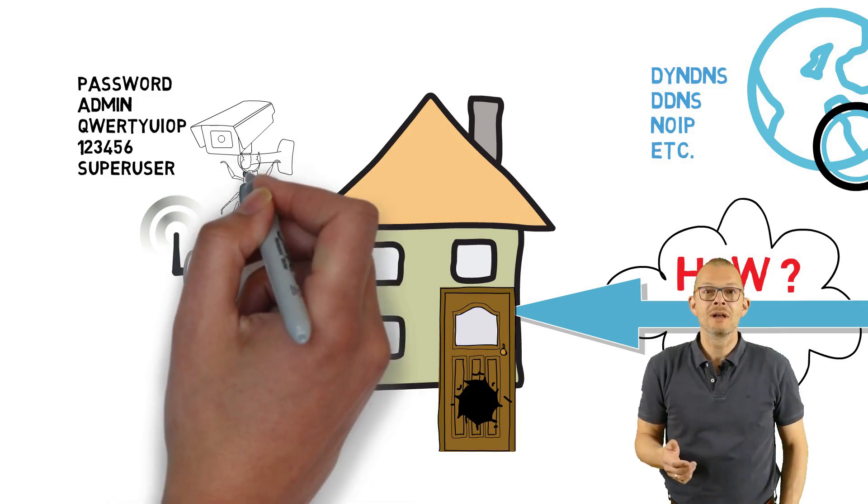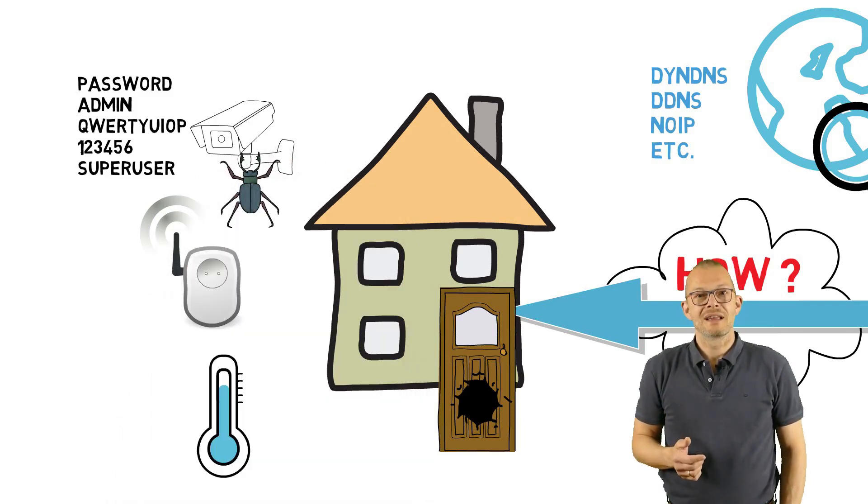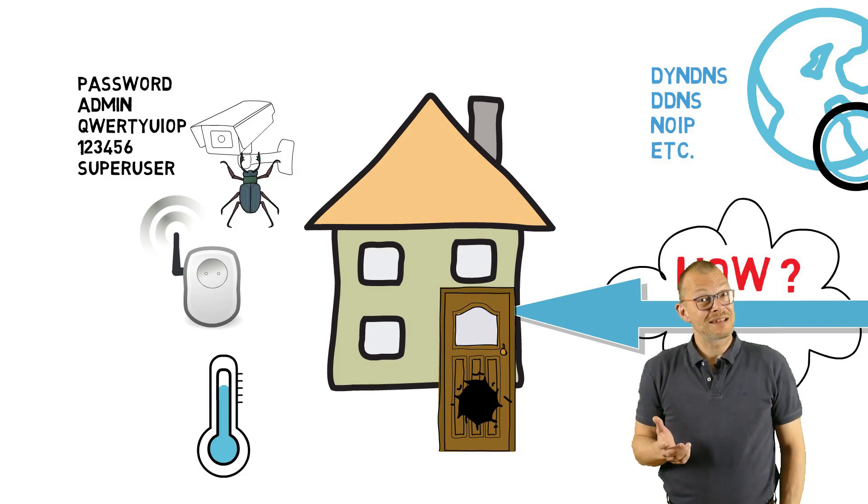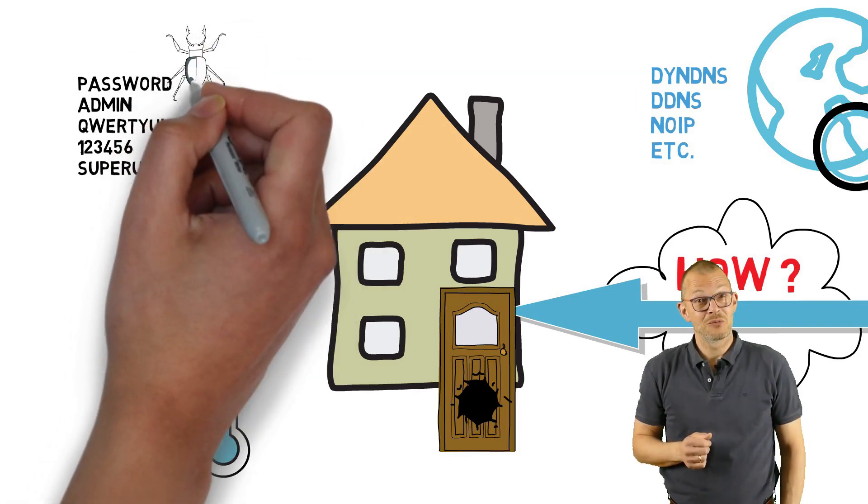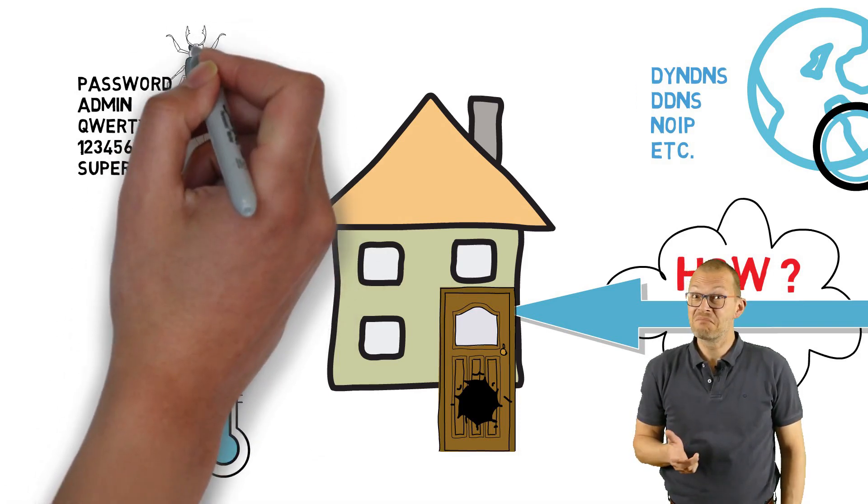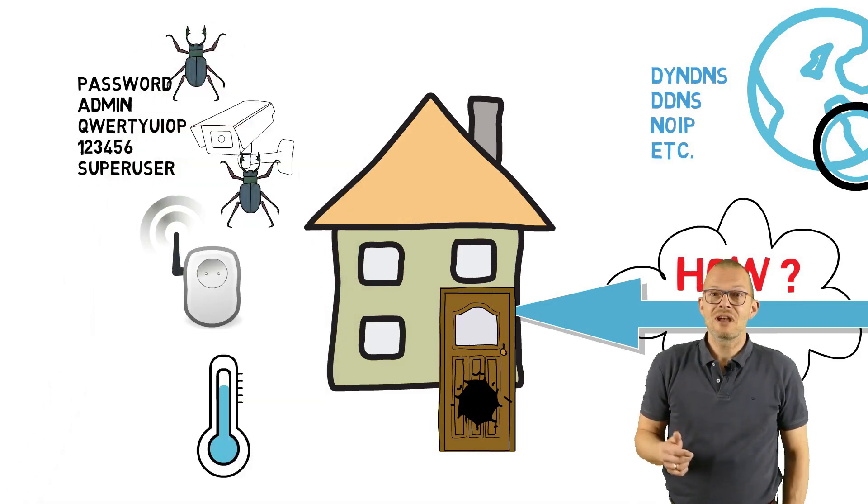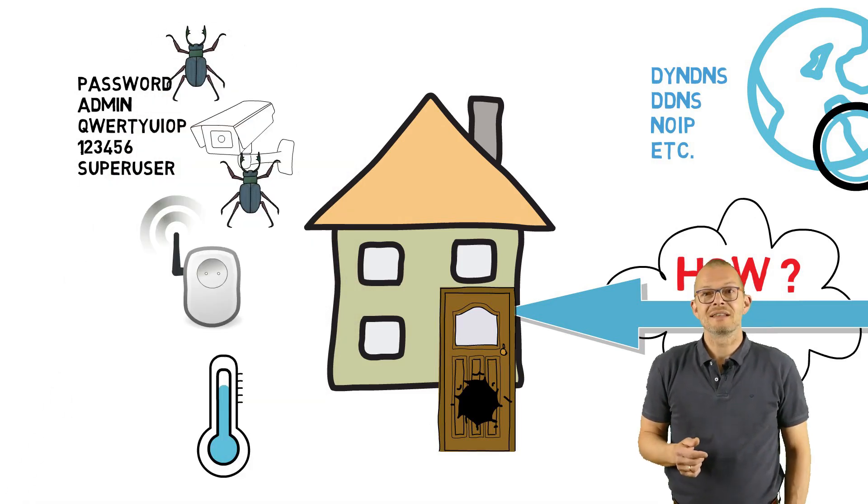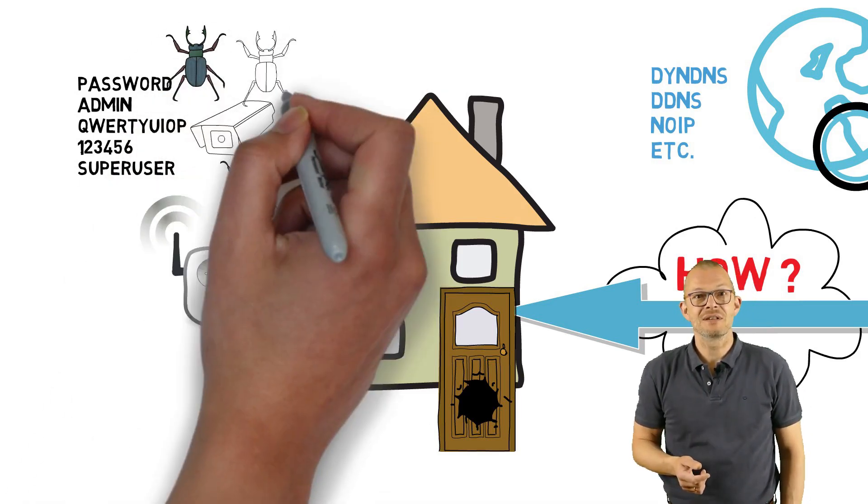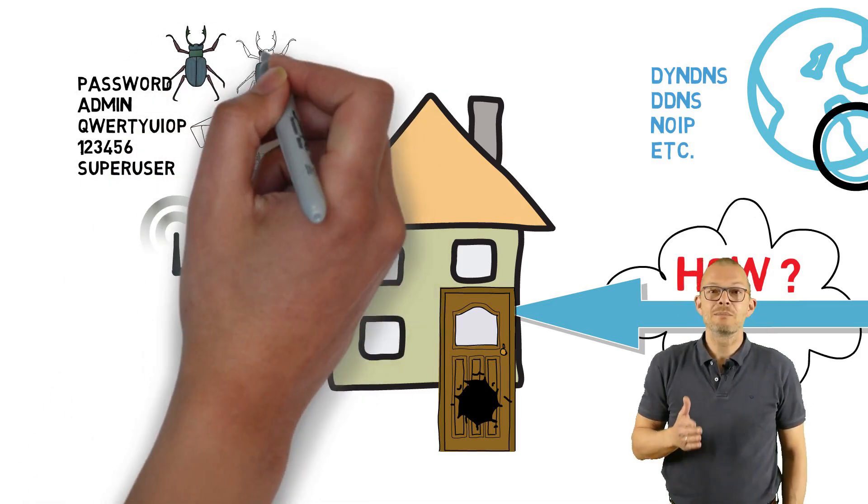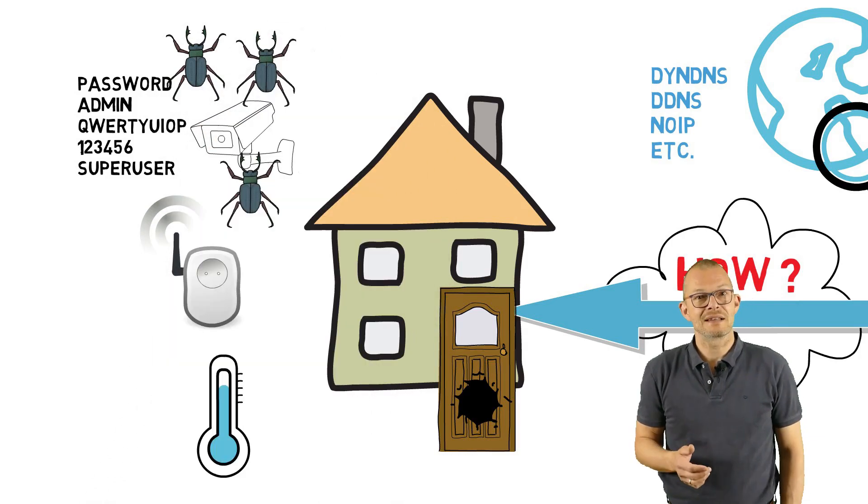Furthermore, devices tend to have bugs. When have you last updated the firmware of your 5 years old webcam? Never? Well then chances are high that the system does have a lot of security issues and that an exploit can be used to gain access to it.